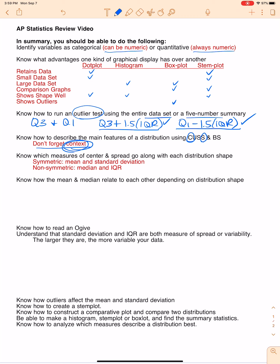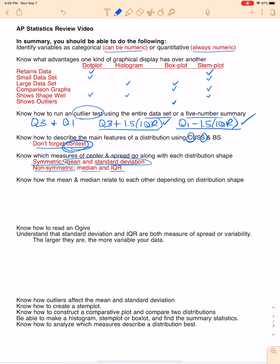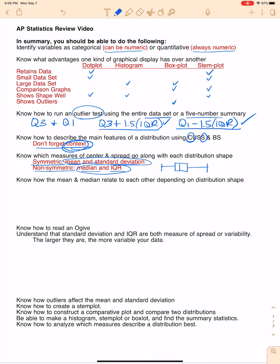Know which measures of center and spread go along with each distribution shape. Symmetric distributions use mean and standard deviation; non-symmetric distributions use median and IQR. On the quiz, several of you talked about the mean and the IQR — they don't go together. These two pairs go together and they don't mix. Also keep in mind: when you have a box plot, since the median is what shows up, it doesn't matter if the distribution is skewed or symmetric — it is always appropriate to talk about the median.